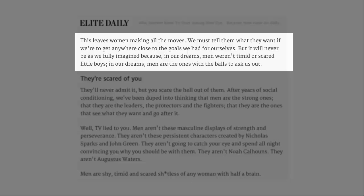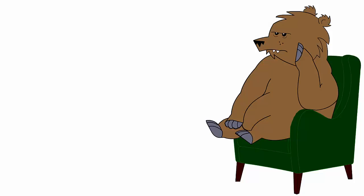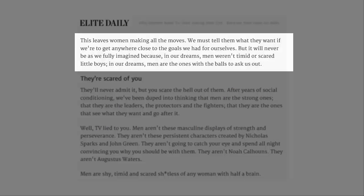This leaves women making all the moves. We must tell them what we want if we're to get anywhere close to the goals we had for ourselves. But it will never be as we fully imagined because, in our dreams, men weren't timid or scared little boys. And in our dreams, women weren't big scary condescending moles. In our dreams, men are the ones with the balls to ask us out.